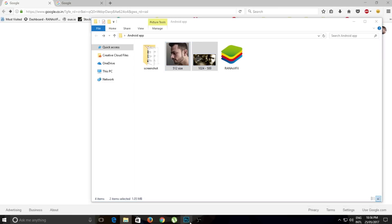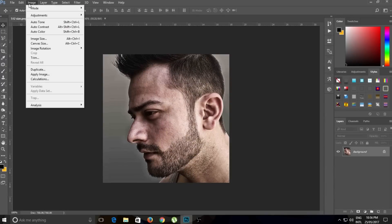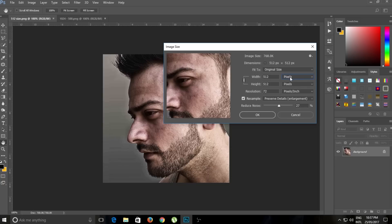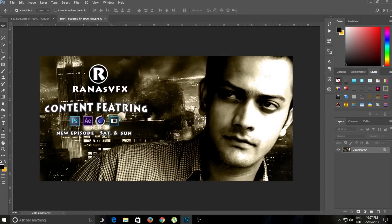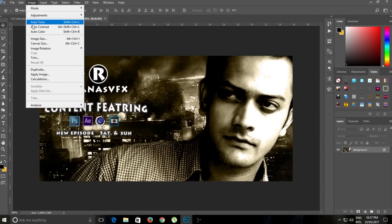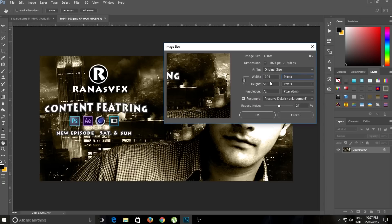Let me show you in Photoshop — the application icon size should be 512 by 512 pixels. And this is my Google Play Store banner. If you open it here, you can see the application banner resolution — the width and height.